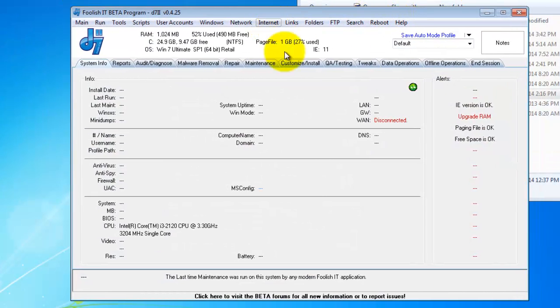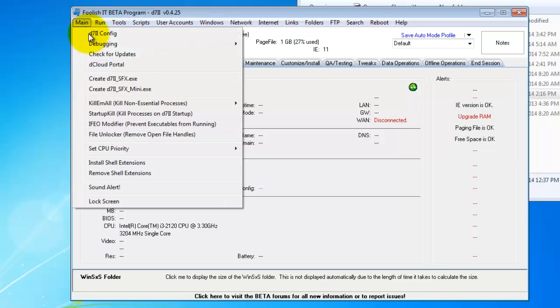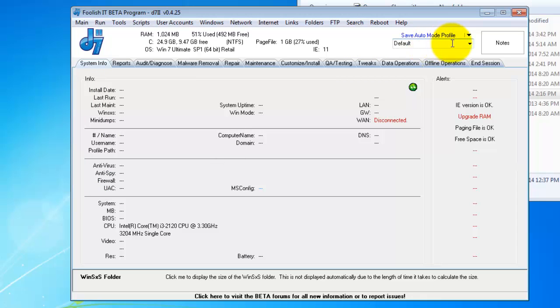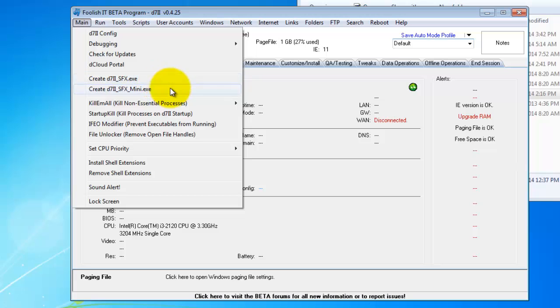First off, you need to configure D7 exactly the way you want it to work. Do that through the config, save your auto mode profiles, do what you got to do, make sure it's exactly the way it is so you just need to click a few buttons to get things going.